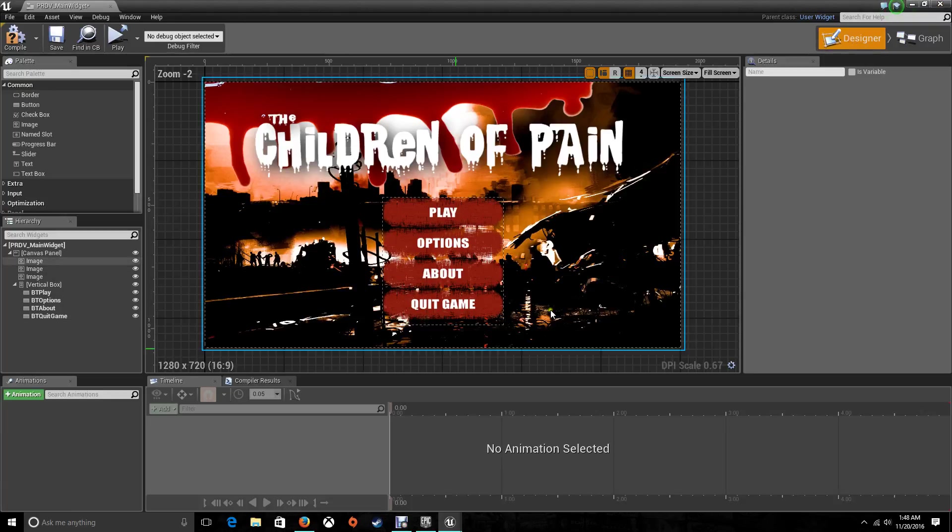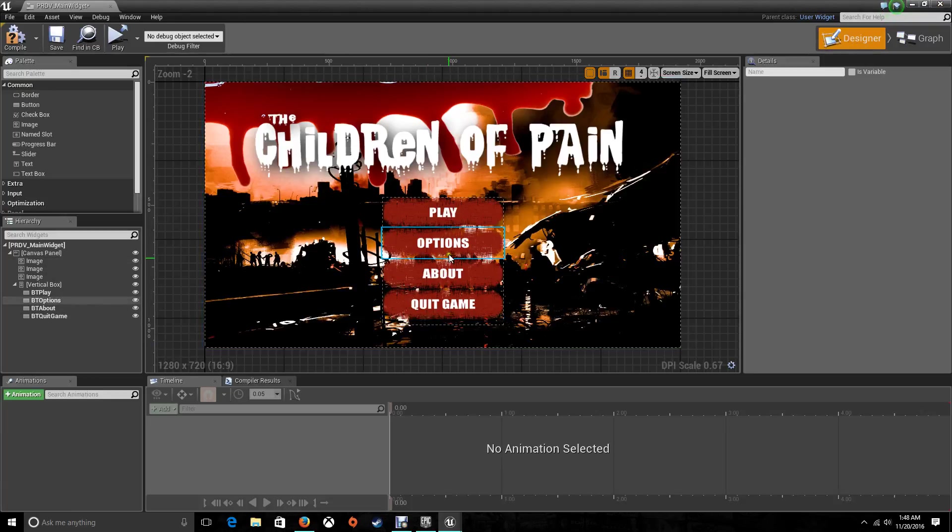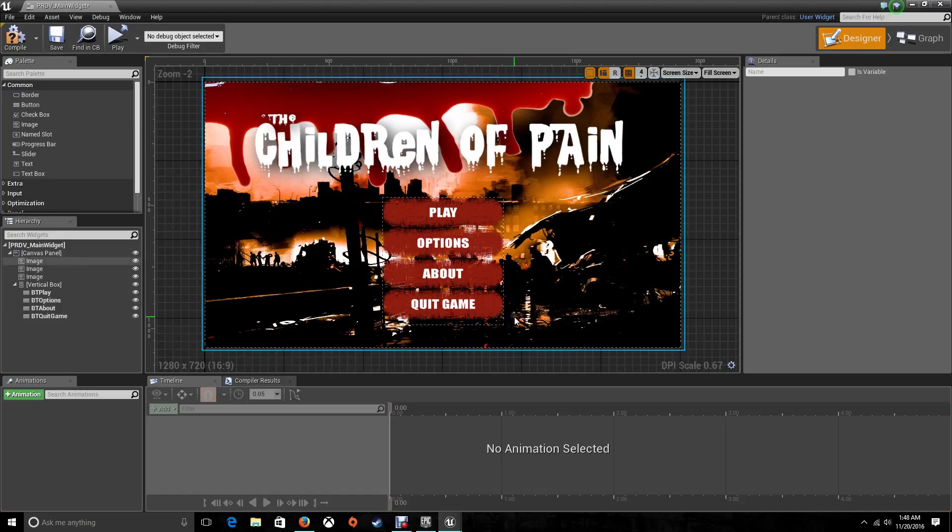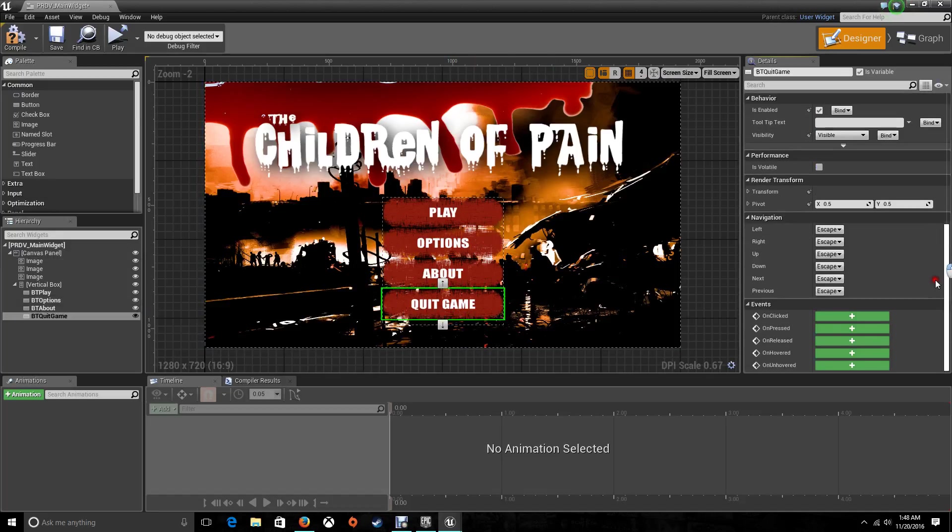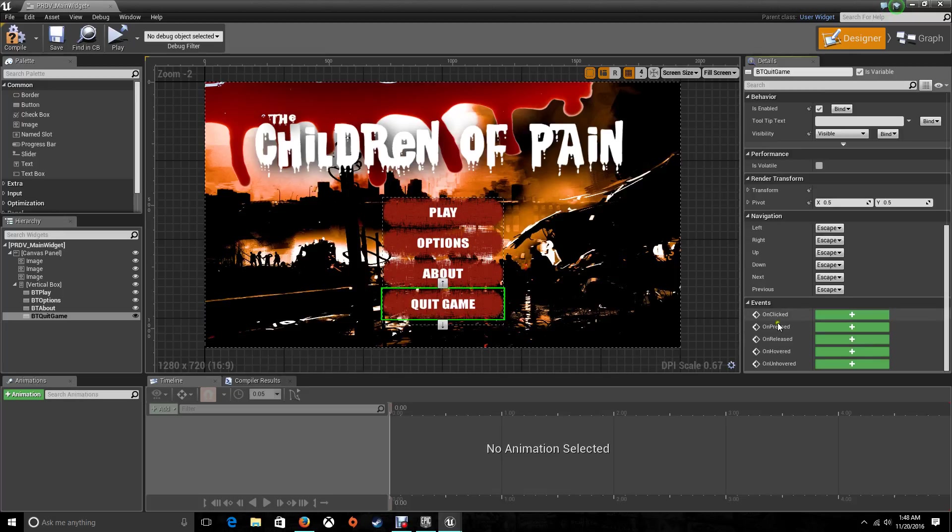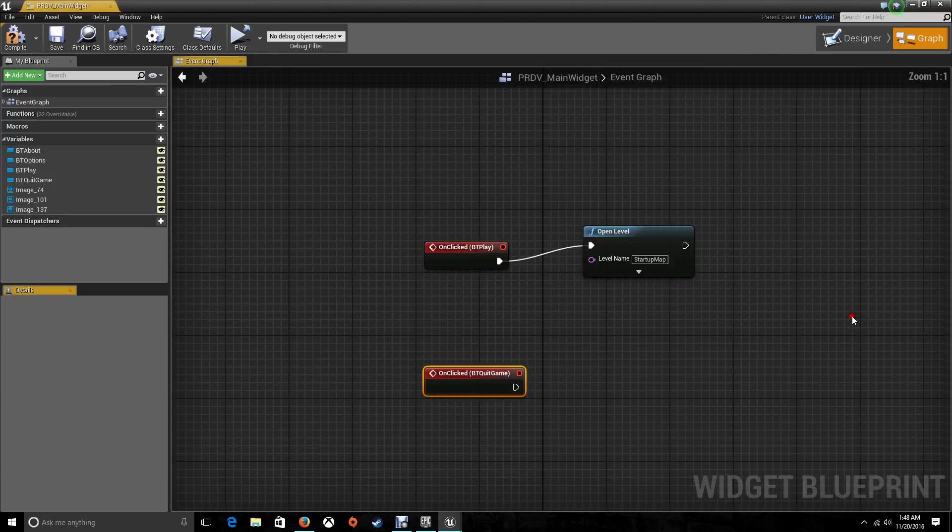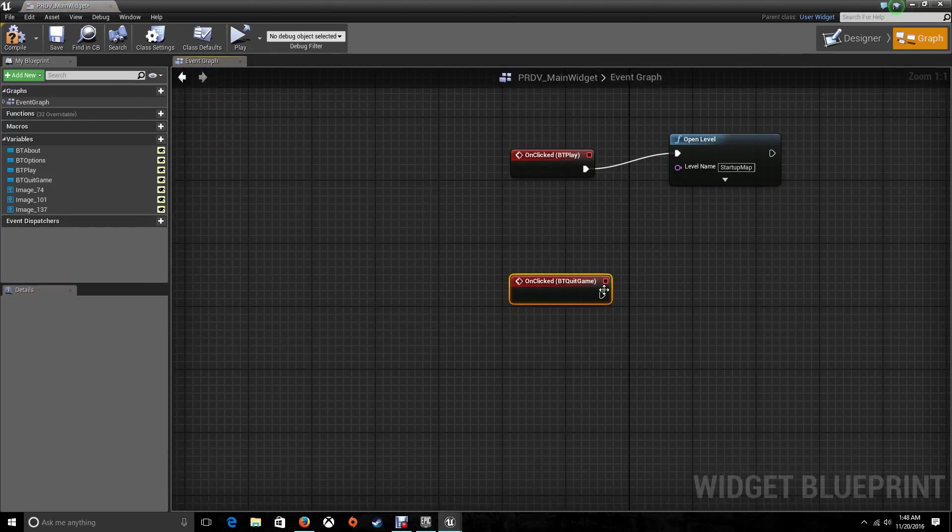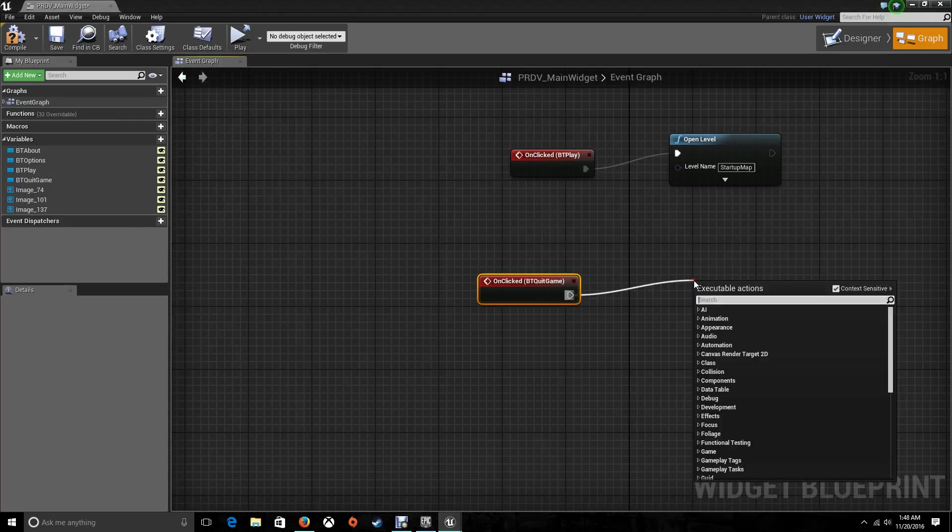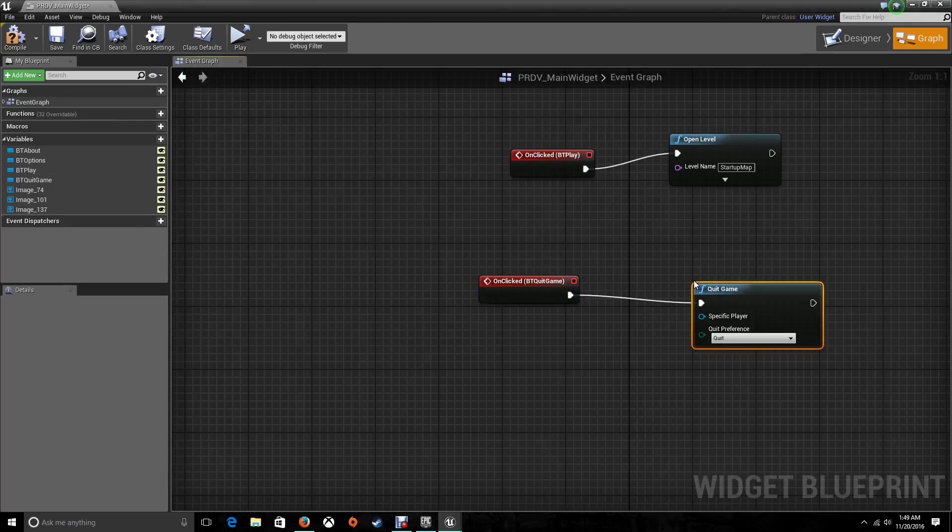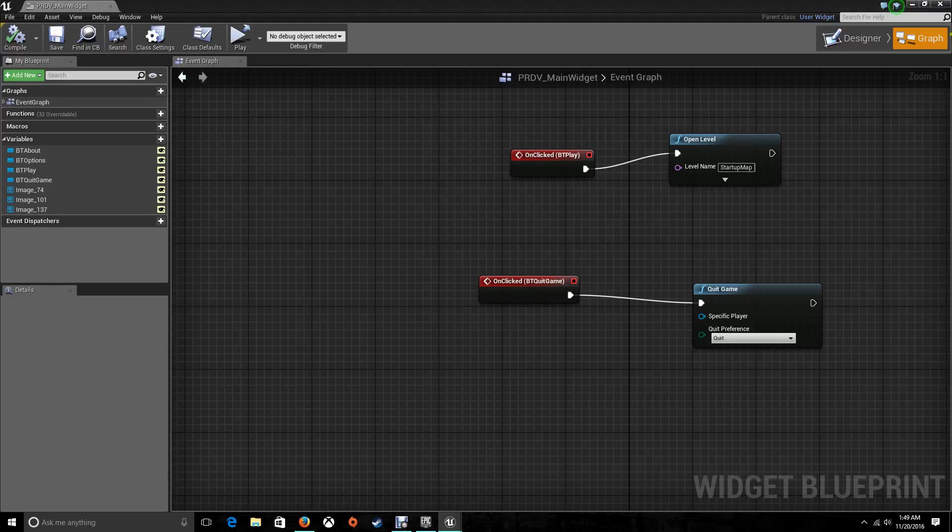Now let's go back to Designer. I'm going to leave these two for another tutorial. Let's go to the button that says Quit Game. This one's going to be really easy too. When it's clicked, it's going to Quit Game. Now we compile and we save.